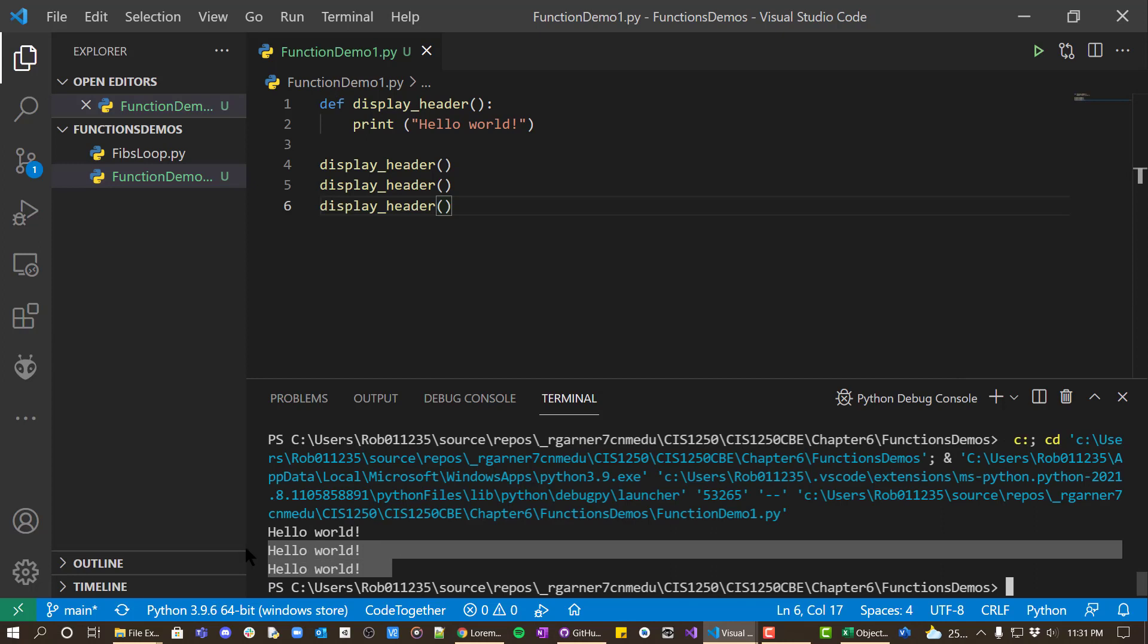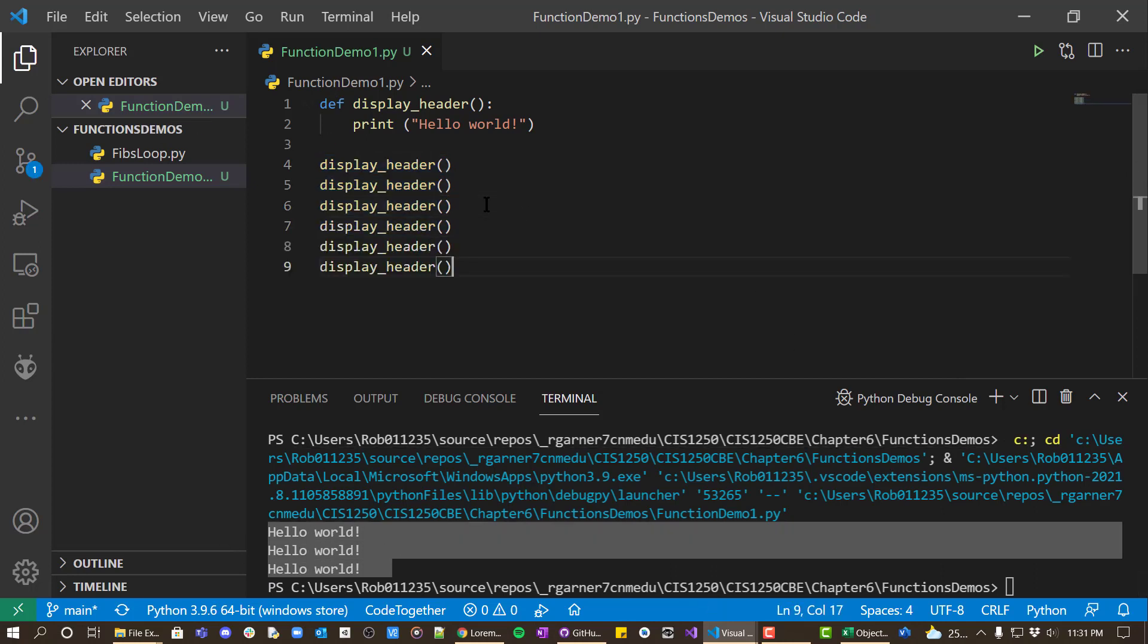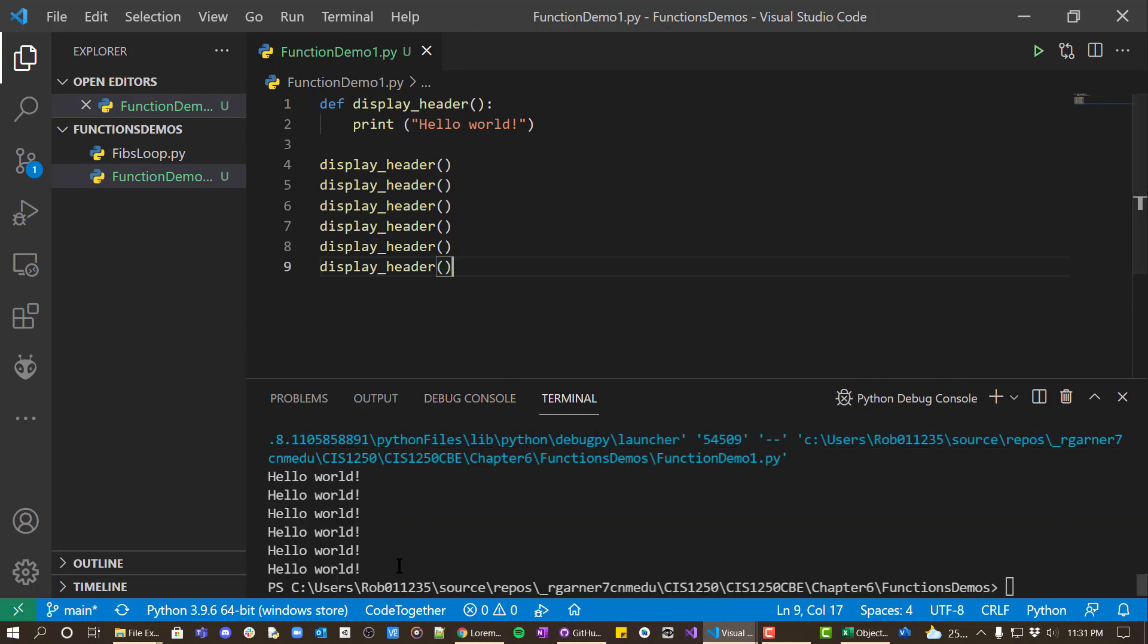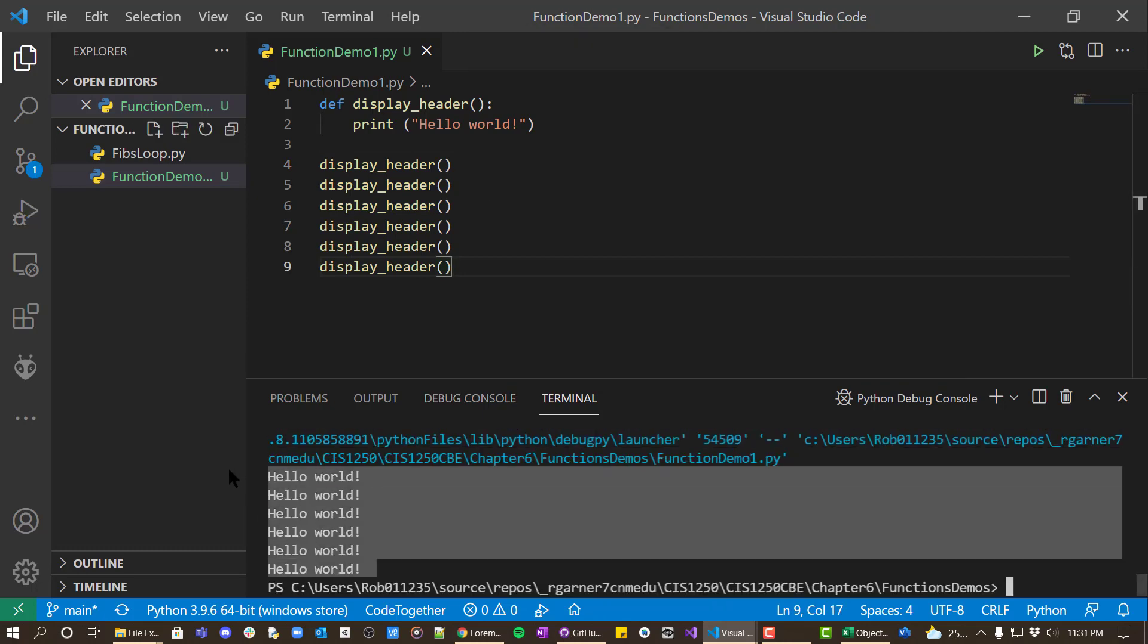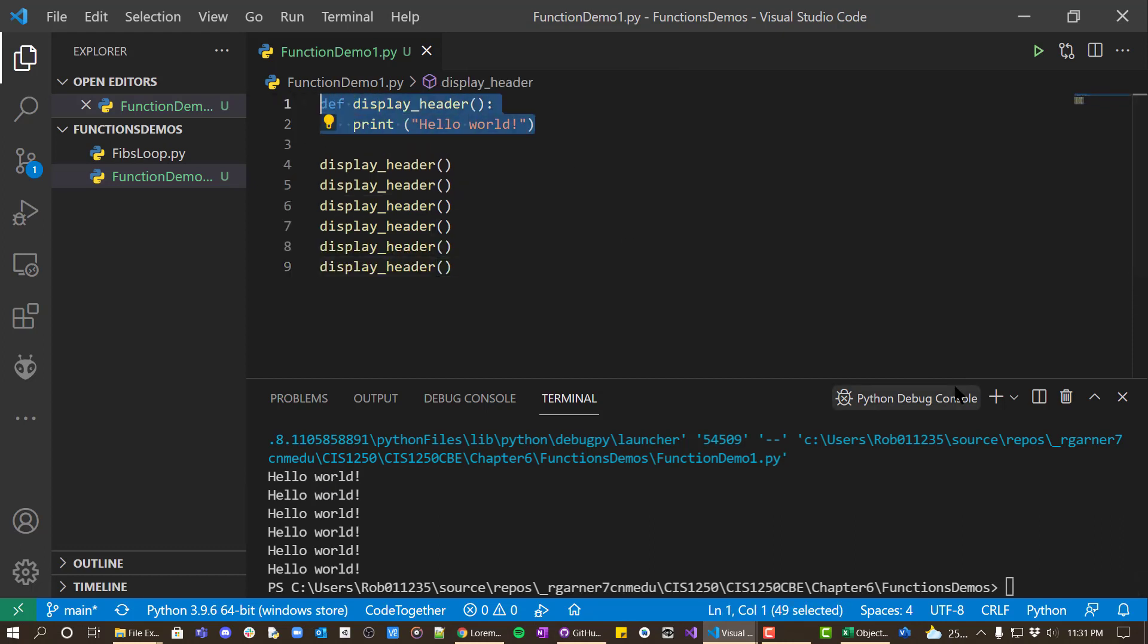And you can see here it ran three times. If I were to repeat this six times, we could repeat it six times. So the nice thing is that once you define this function, you can use it wherever you want and it will work.